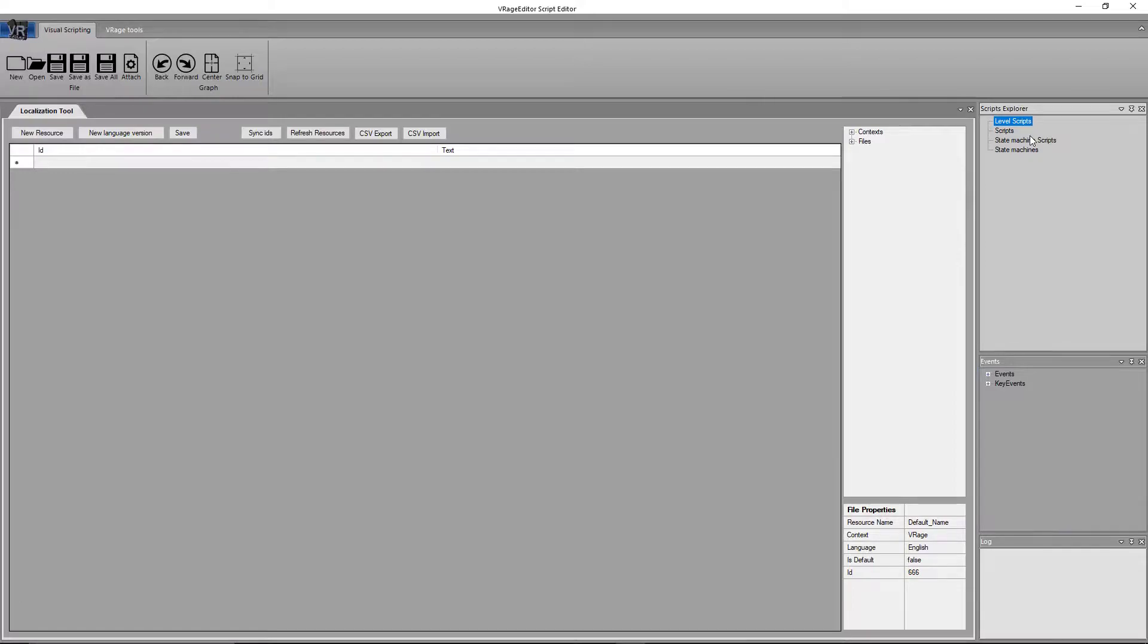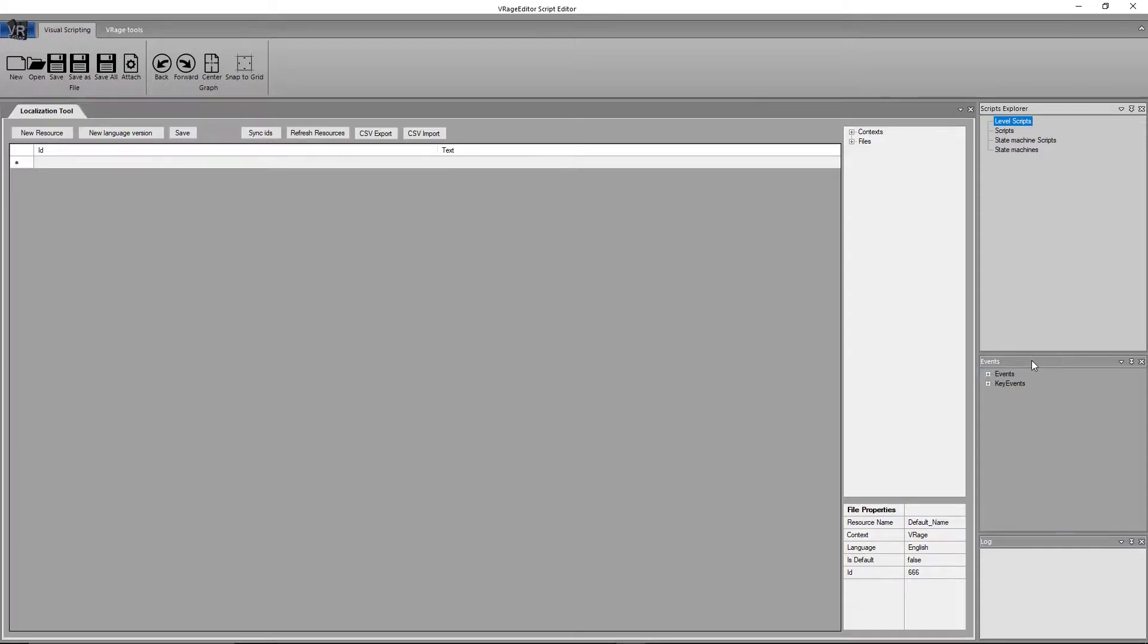Over on the right here, we have the Scripts Explorer. This will show a list of all loaded scripts in the editor. As you can see right now, we have none loaded, so it's empty. Below that is the Events tab.